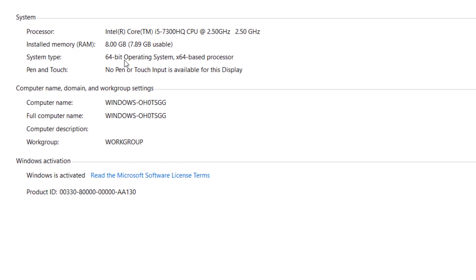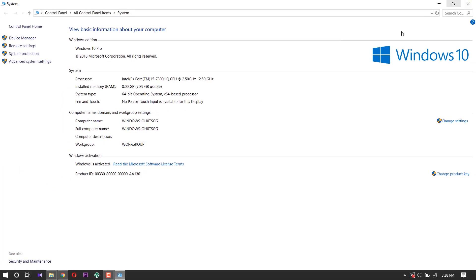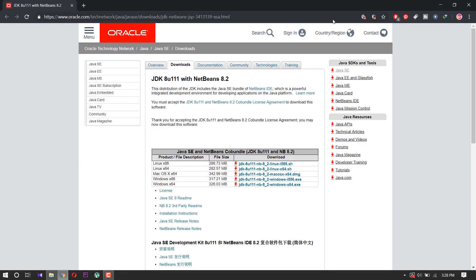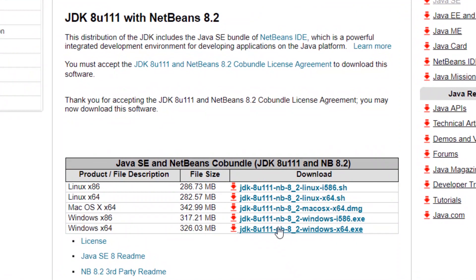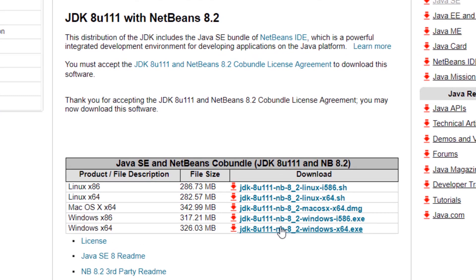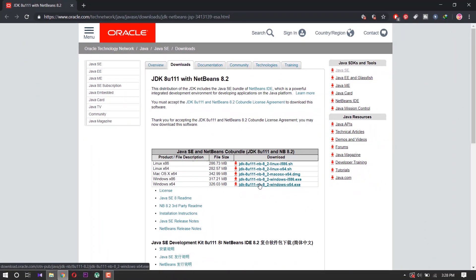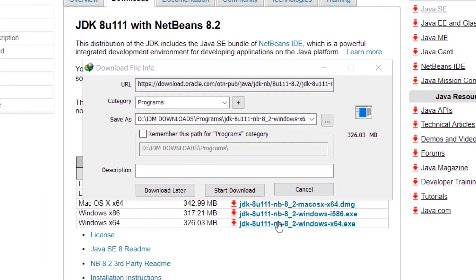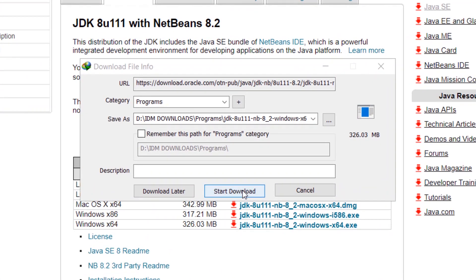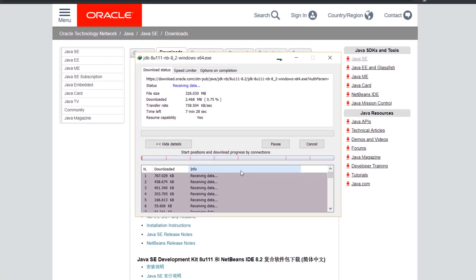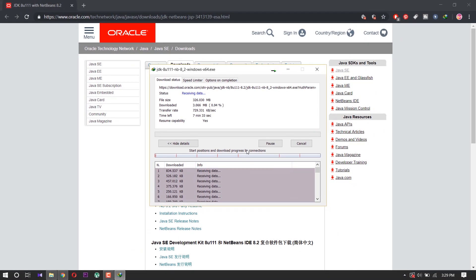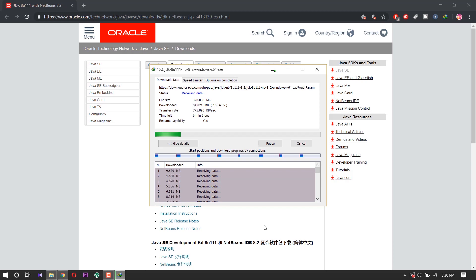So I download the 64-bit version. Double-click it. The download has started. After the download, I will show you how to install it.